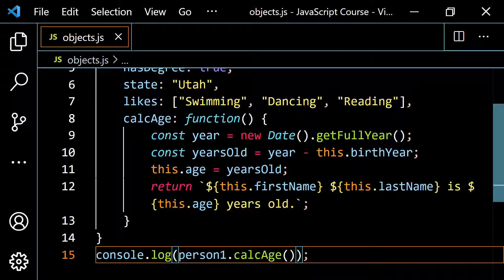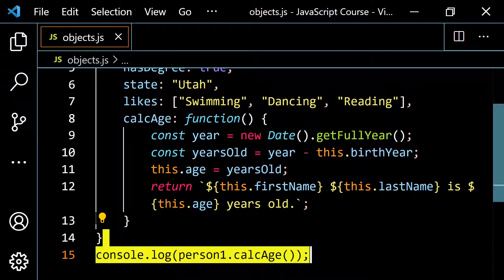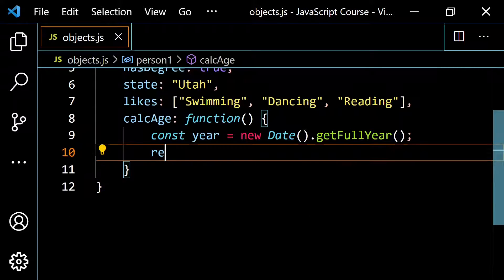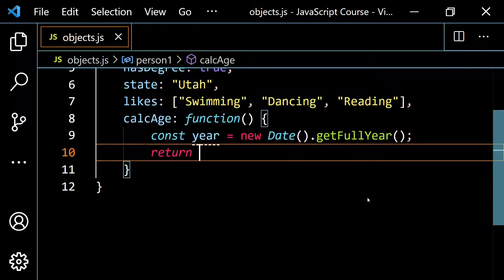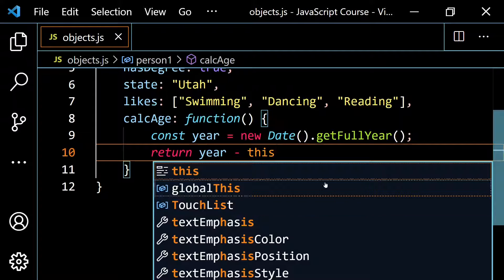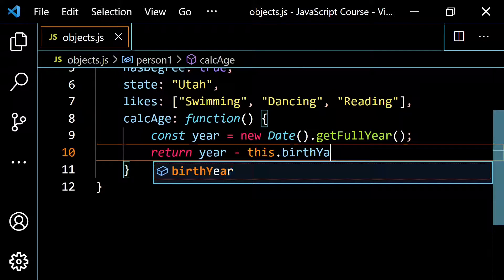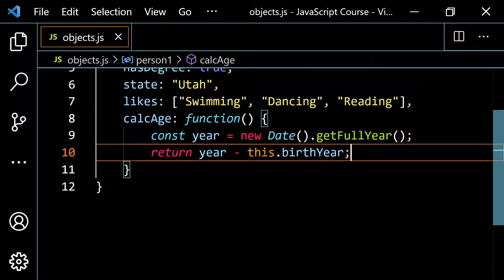So now that we know the basics, let me clean this up. I'm going to get rid of all the extra string-building and just return something simple: the year minus this dot birth year. So if I call this function now, I would get 26, and that's all I'm going to need for the next example.